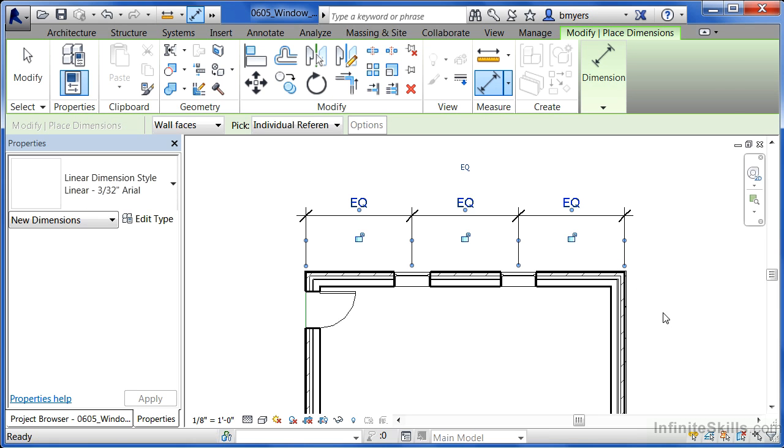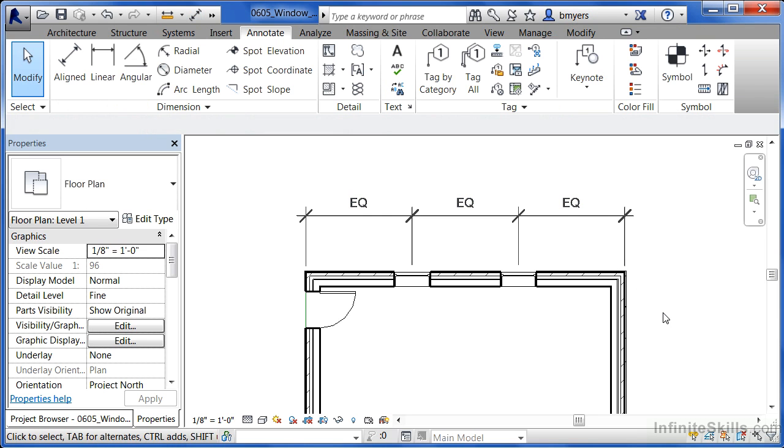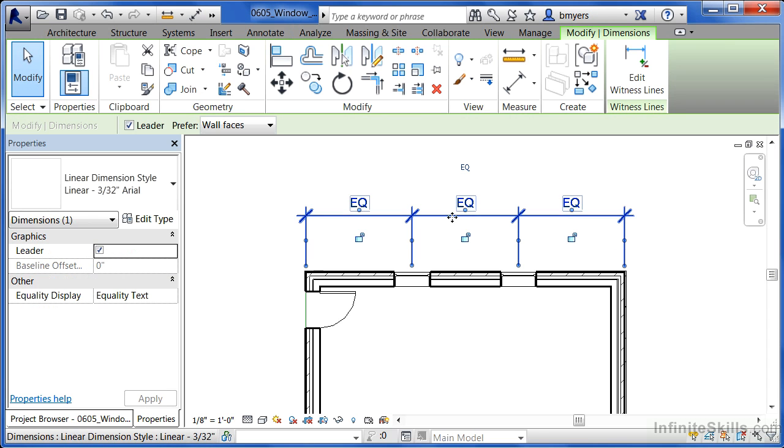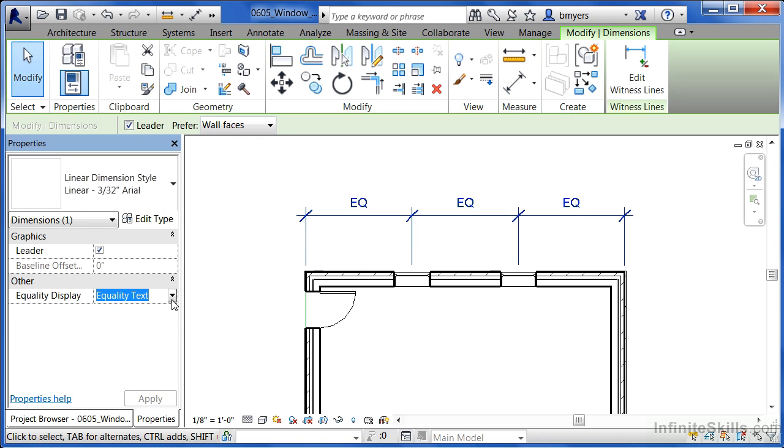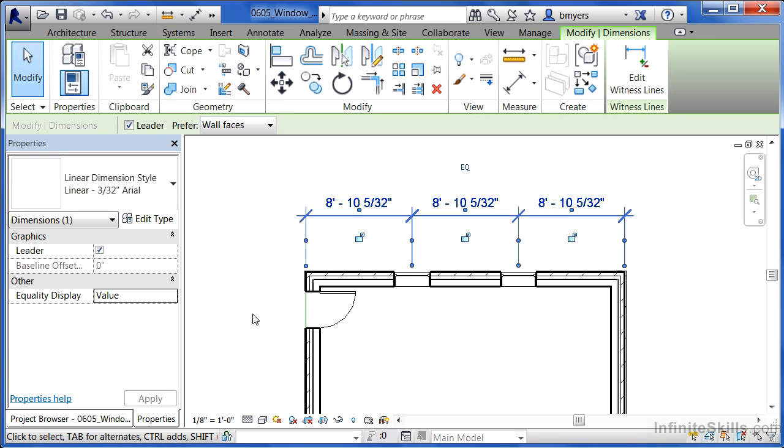We can see that if we hit escape a couple times on the keyboard, select on the line that makes up the EQ dimension and underneath properties it'll say equality text. Click where it has equality text, select the little down arrow and then change this to be value. Move your mouse into the drawing area and you'll now see the spacing between each of these windows.